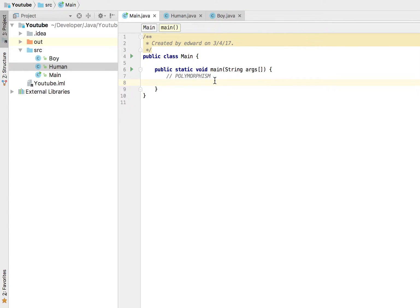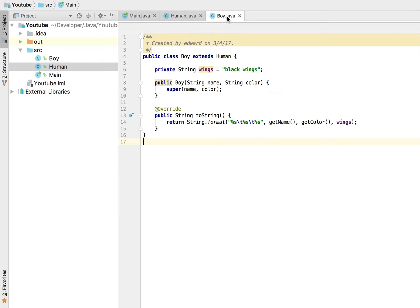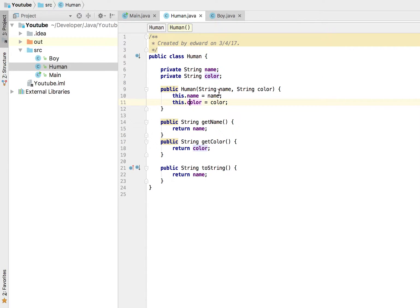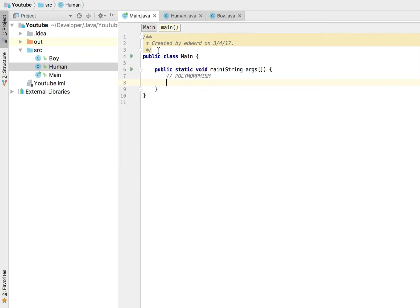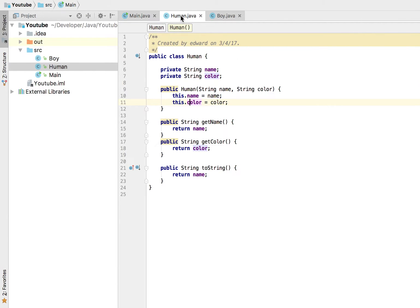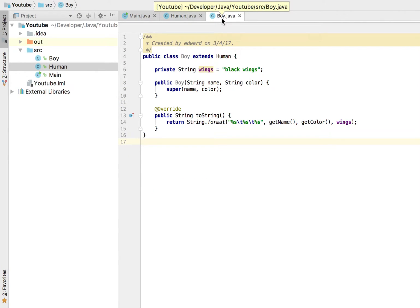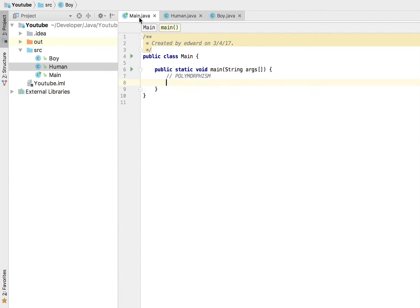What I mean by that is perhaps we have an array. We wanted to create an array of boys, so we have boy, I'm going to call it boys, new boy, and I want to hold ten boys in here.